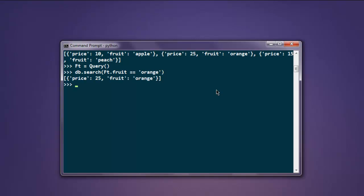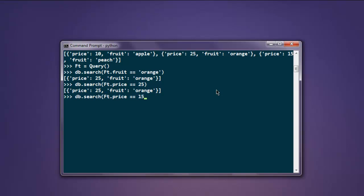Typing that gives me the price for orange. Now let's search by price - db.search(ft.price == 25) finds orange. If you try 15, it shows peach. Now we know how to search through the data using these expressions.